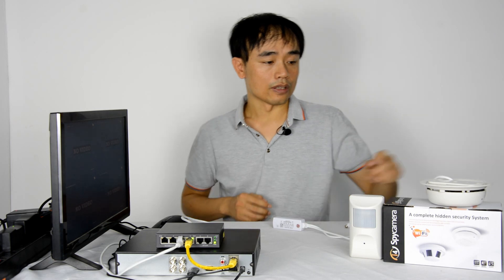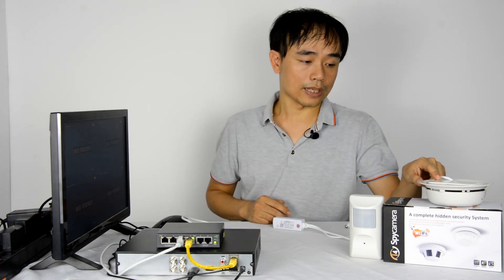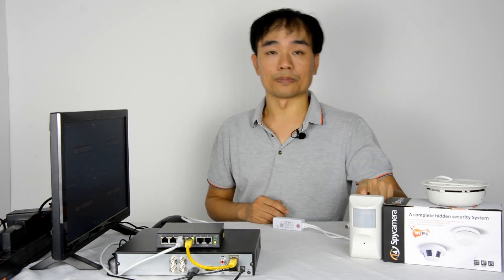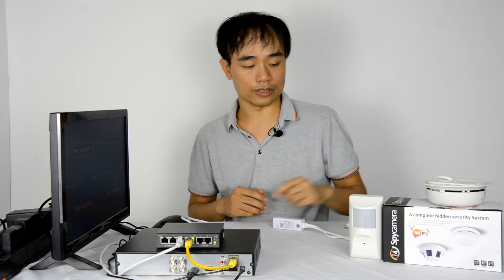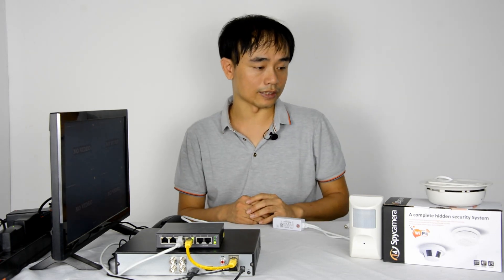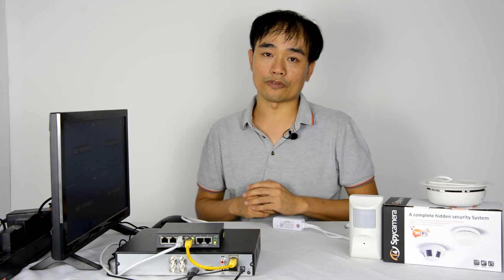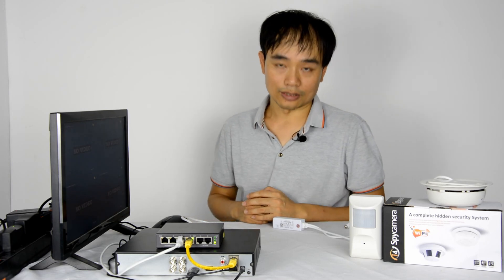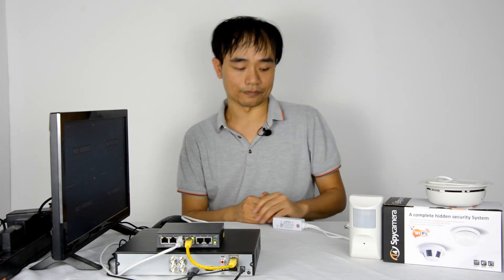We have small detector spy camera, also the PIR spy camera here. We will take the small detector camera for example. Now let's get started.